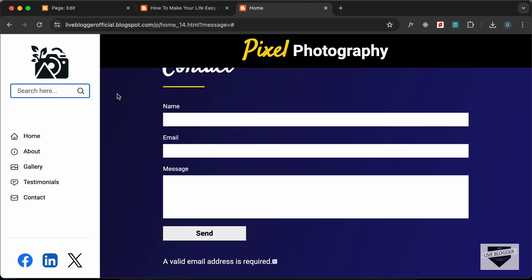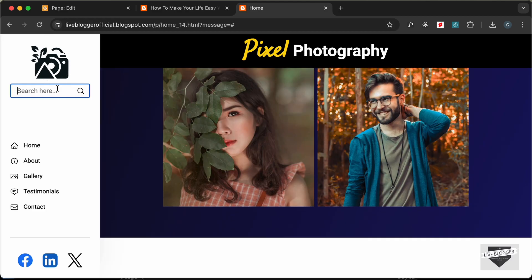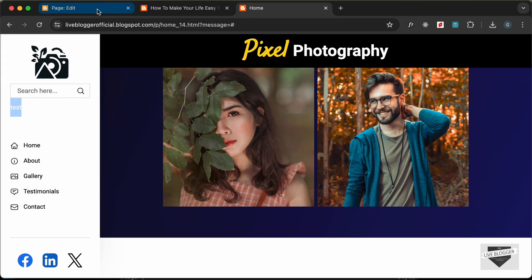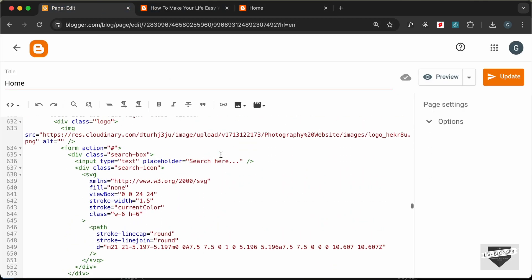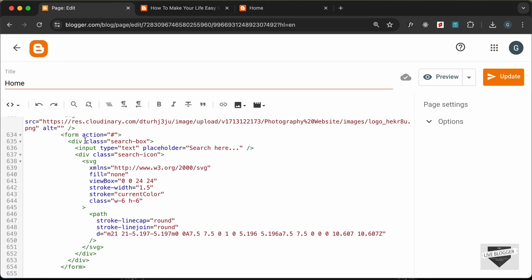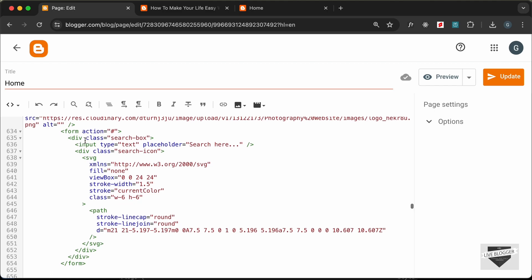For the placeholder, we need to change this to 'Search'. Let's go ahead and update this, then go back to our homepage and reload. Here we have our previous form, and below that we have the Blogger website's form. If I type something, we can see the form is there, but we don't have the correct styling for it yet.